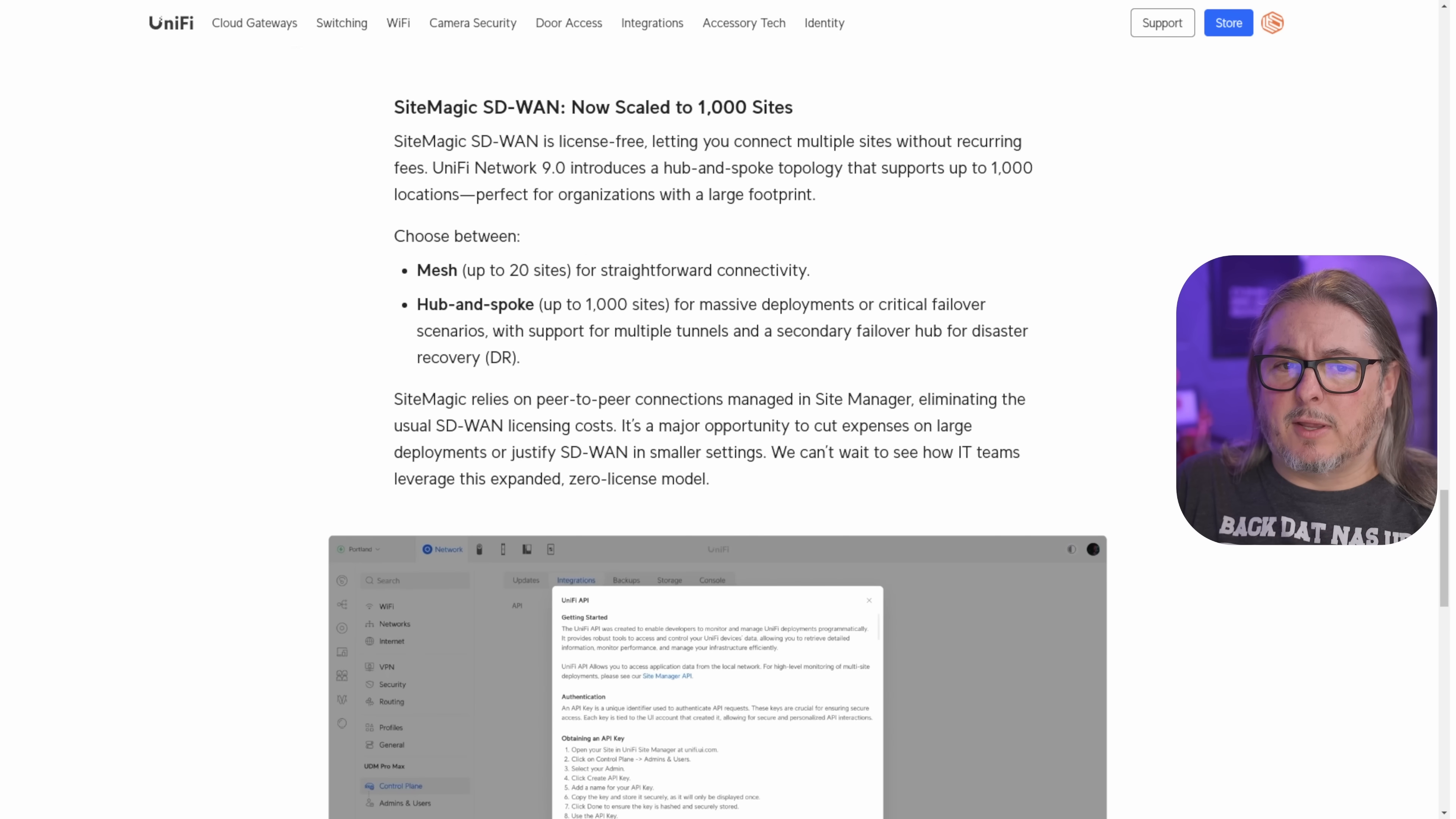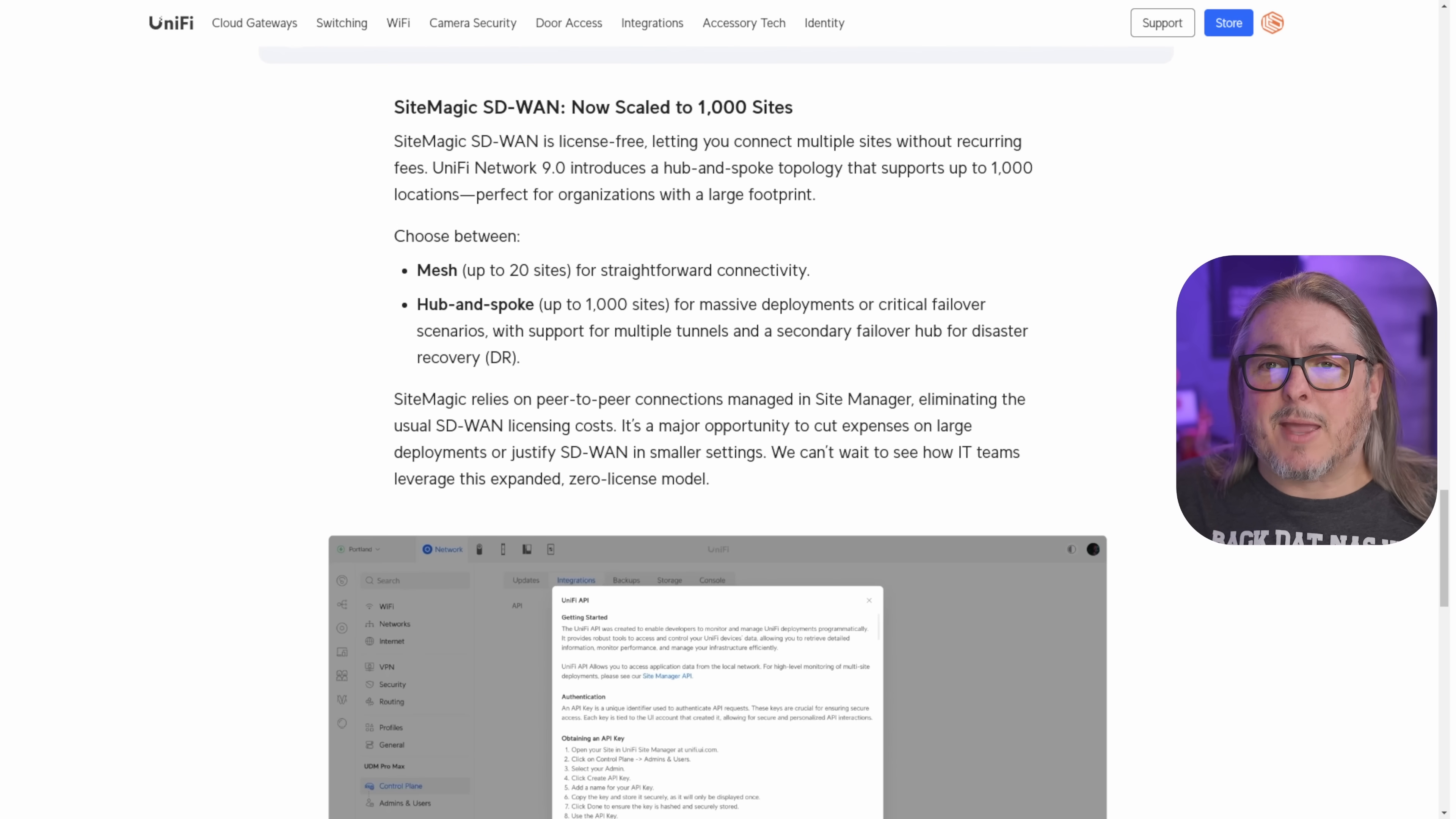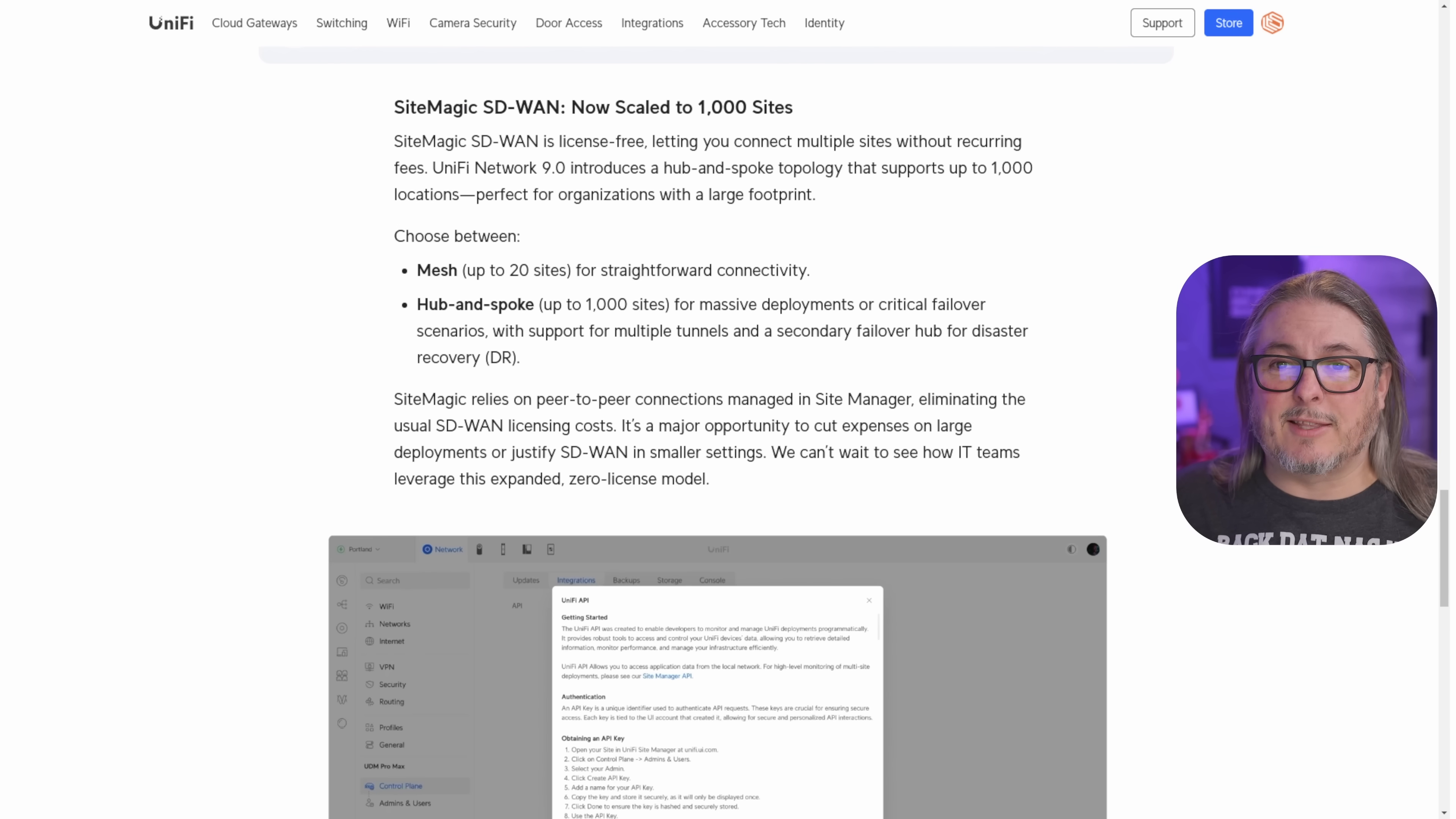And the final big new feature is the SiteMagic SD-WAN now scaled to a thousand sites. I think this is really cool. And anyone who's watched my video on doing a site-to-site VPN with many networks has known there's a lot of steps involved in doing it manually. But if you want to see how it's done magically, site-to-site works well for that.